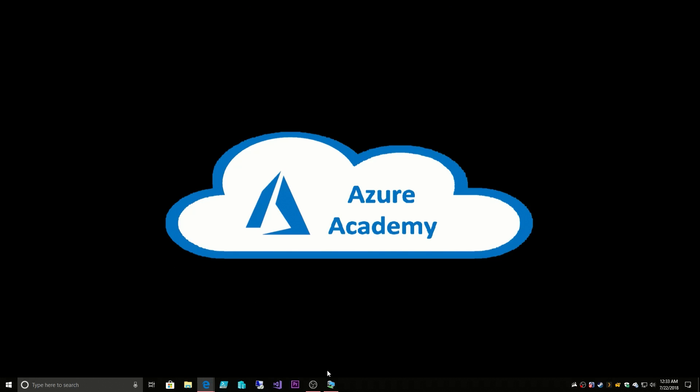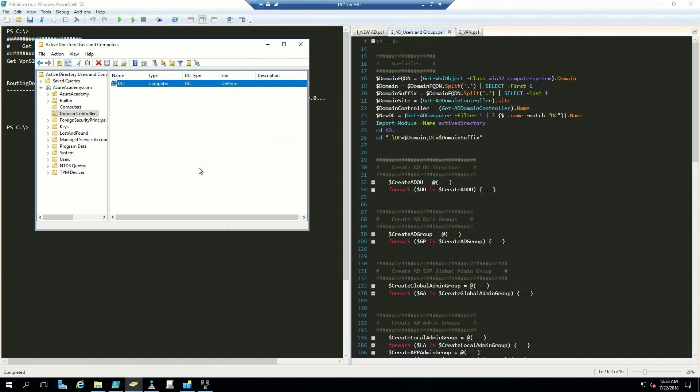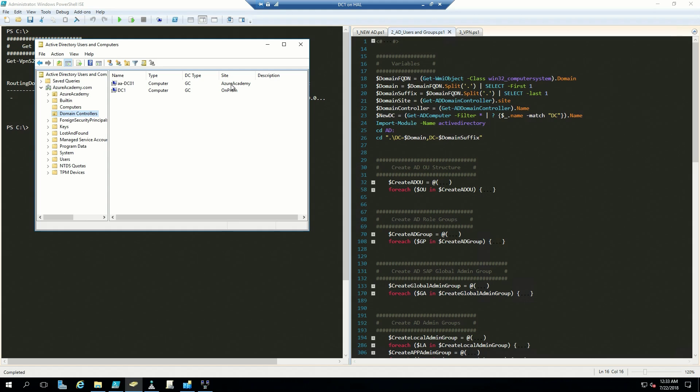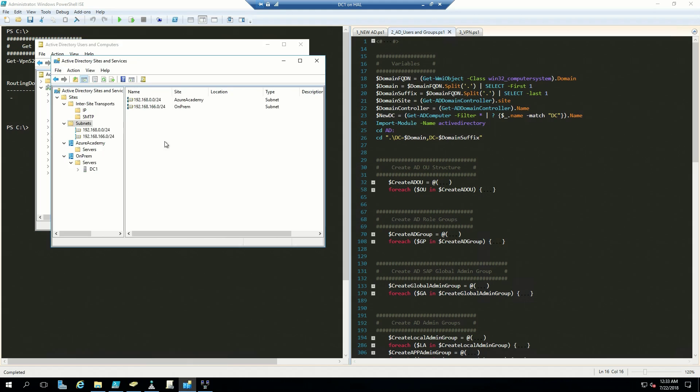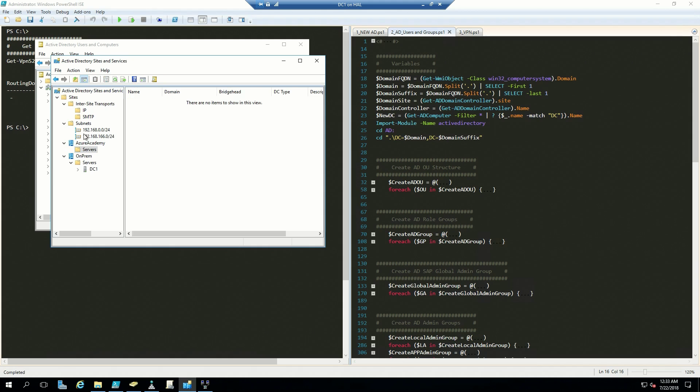If we go back, now we show that we've got a domain controller that's up in Azure at the site of Azure Academy, which is pulling in that from AD Sites and Services here. If we do a refresh on our servers, now we've got our new domain controller sitting here.